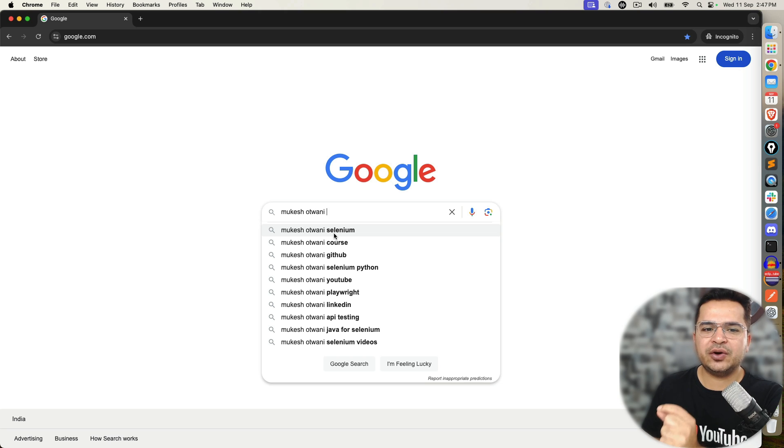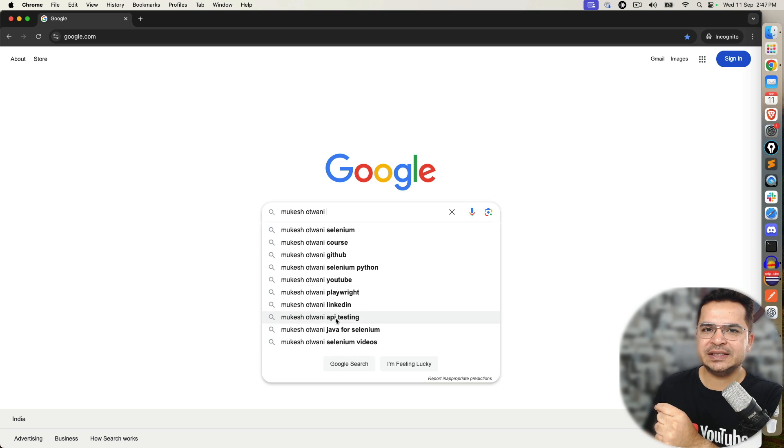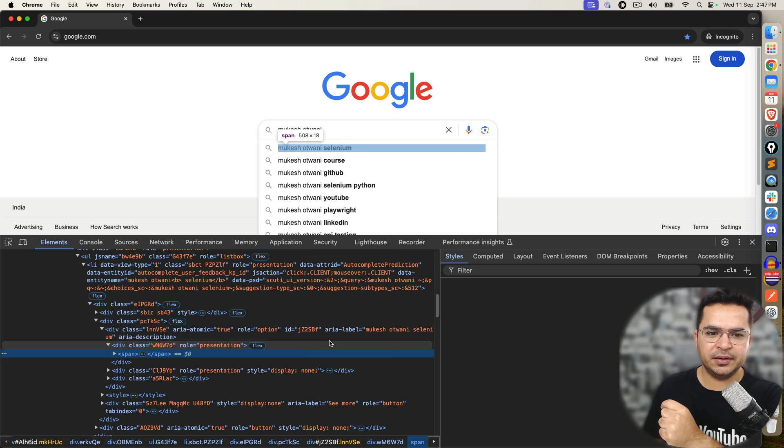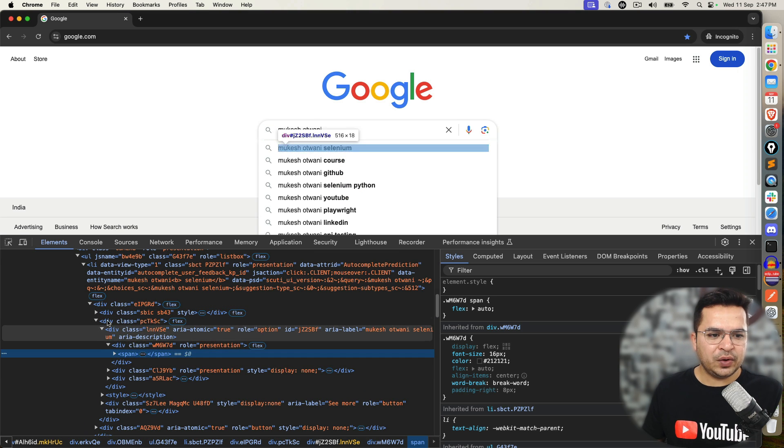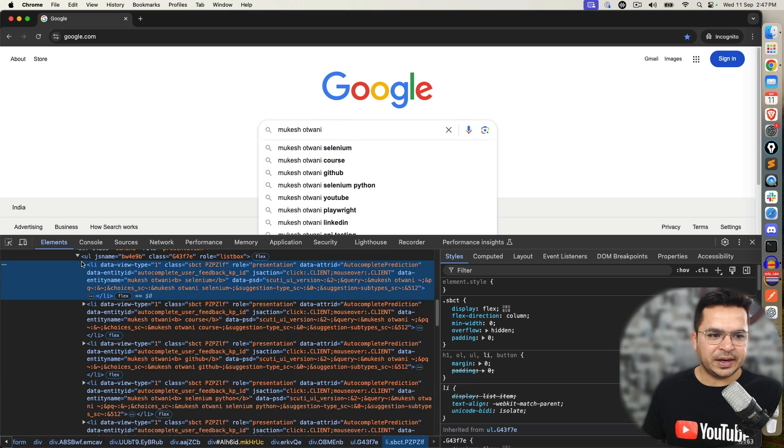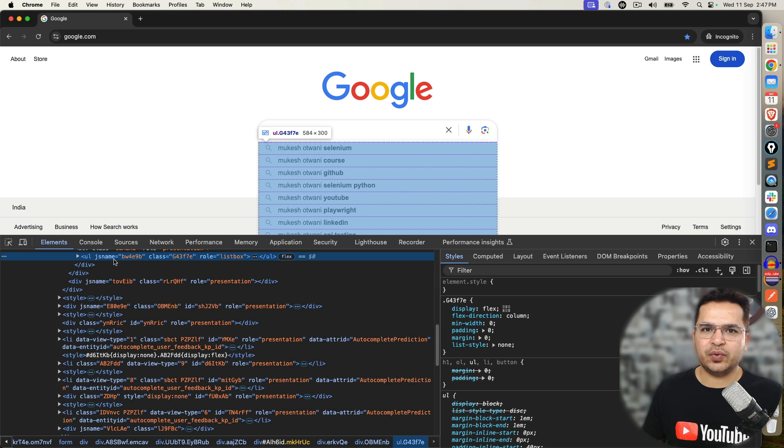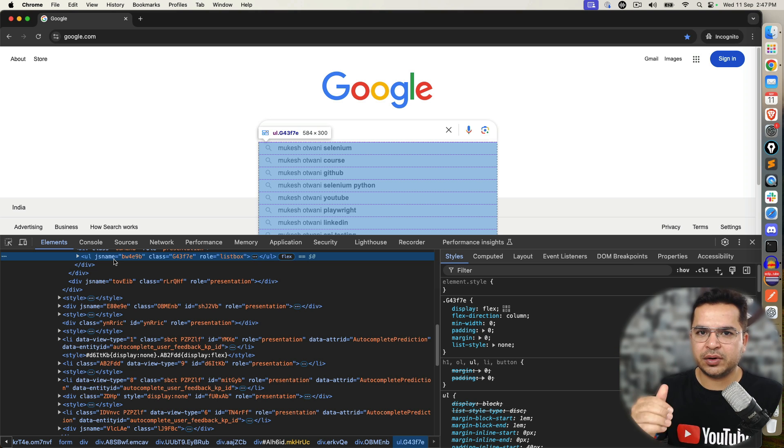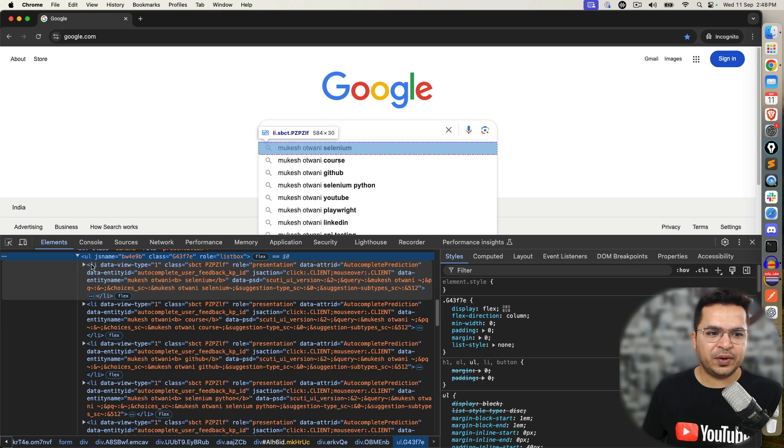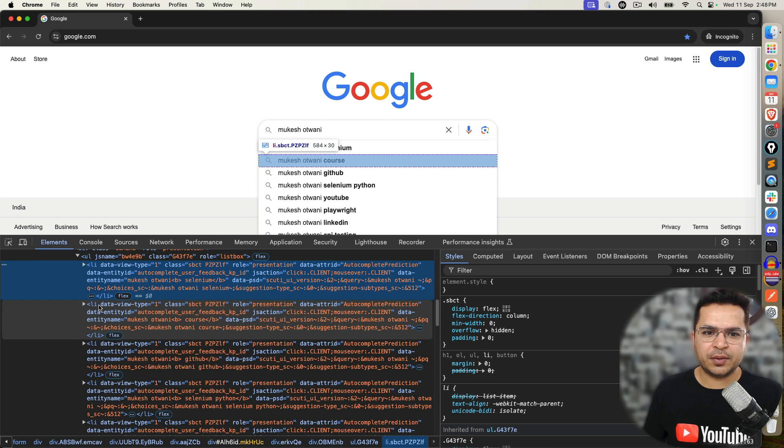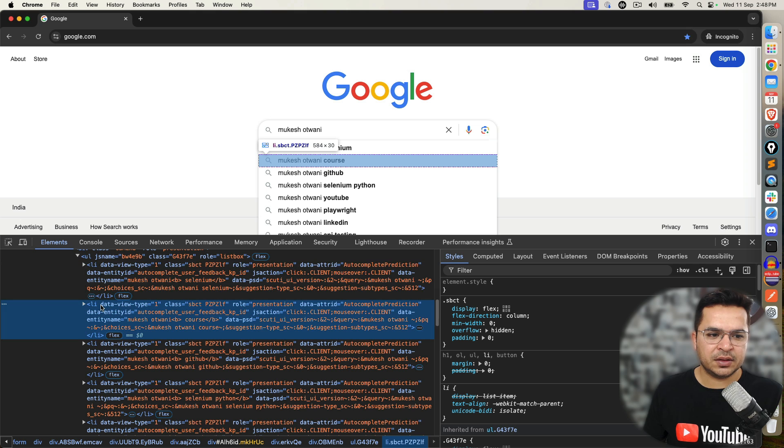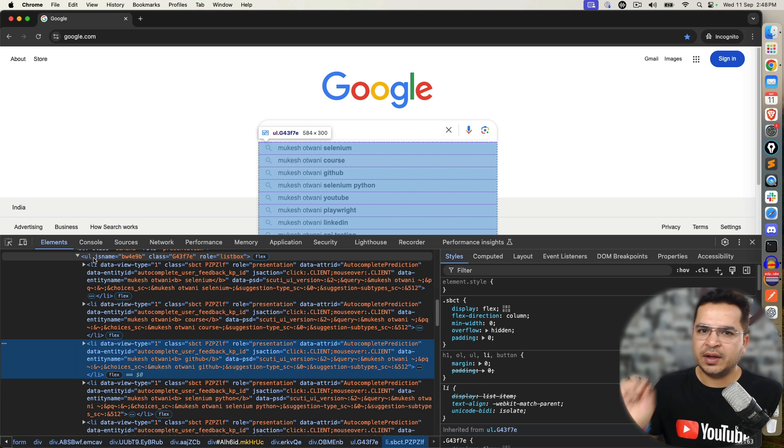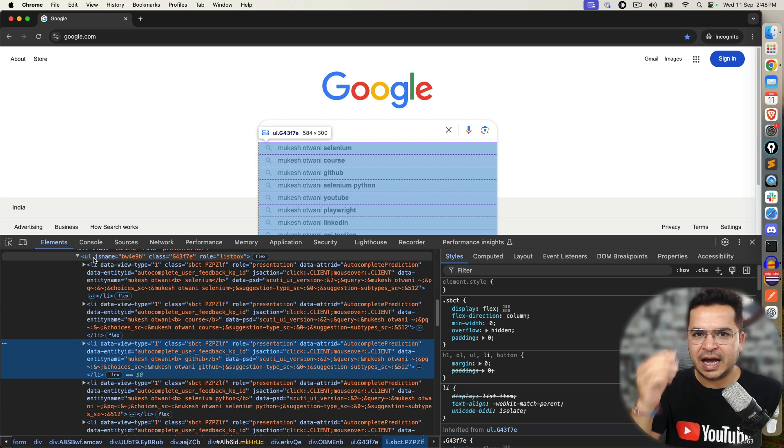Now, first thing that we need to do is write one quick XPath or CSS Selector which should match with all these elements. For example, if I right click on this and if I click on Inspect, you will notice this is basically our UL tag. If I just put mouse over, this is the UL tag - UL means unordered list. So in HTML, we have two tags: UL and OL. UL means unordered, OL means ordered list. This is UL. Now if I expand this, you will notice the first option which is Mukesh Otwani Selenium is coming under LI. Second option is coming Mukesh Otwani courses, then in a similar way GitHub, Selenium Python and so on.